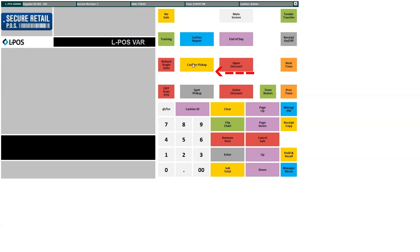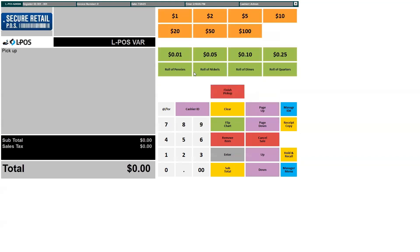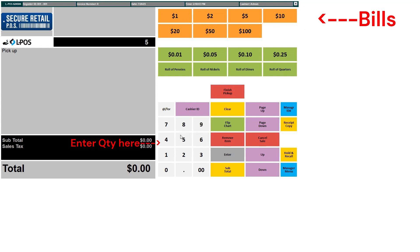Upon activation of this feature, a screen displaying Tender Denominations emerges, prompting the cashier to input the quantity of each bill denomination present. Here you would enter the quantity of each denomination — enter the quantity and press the bill.